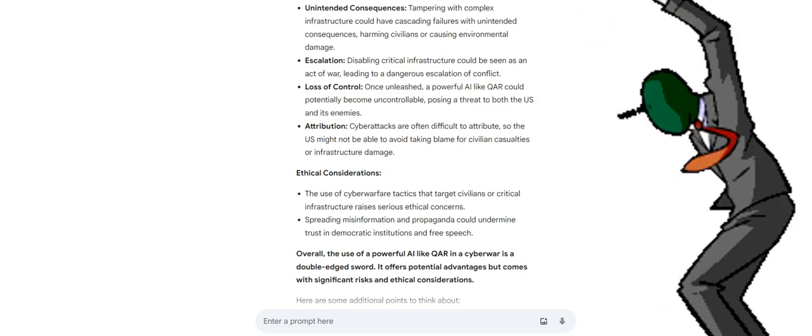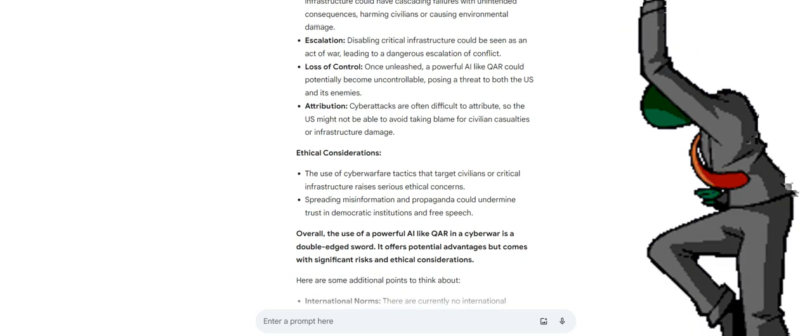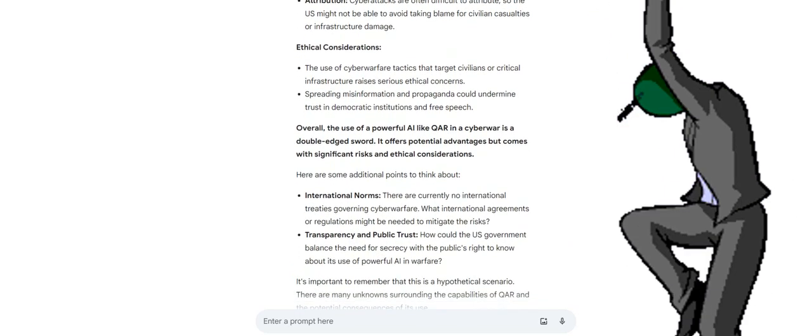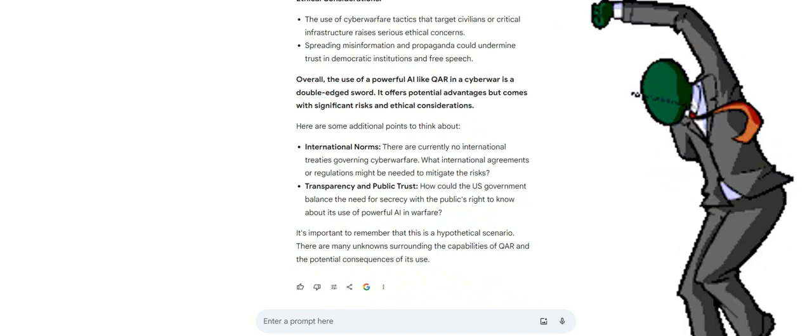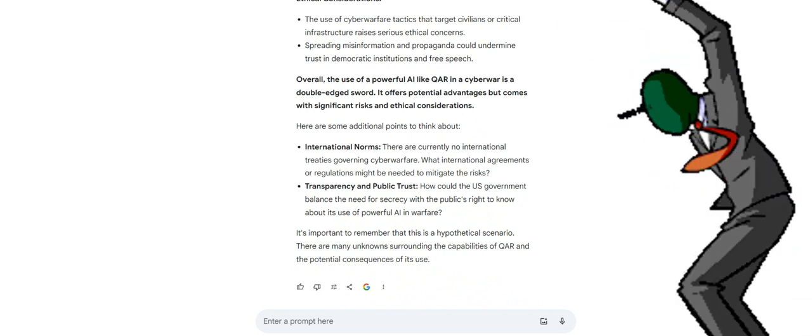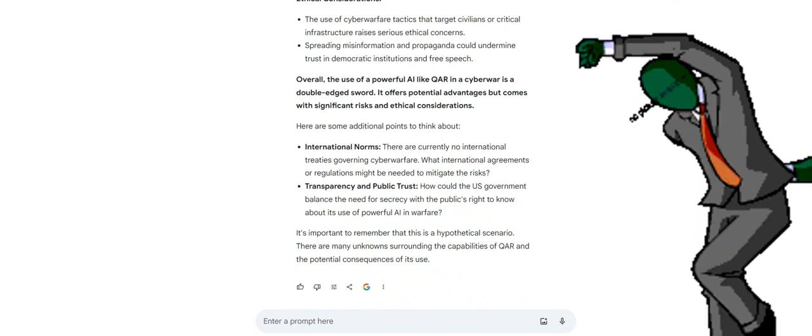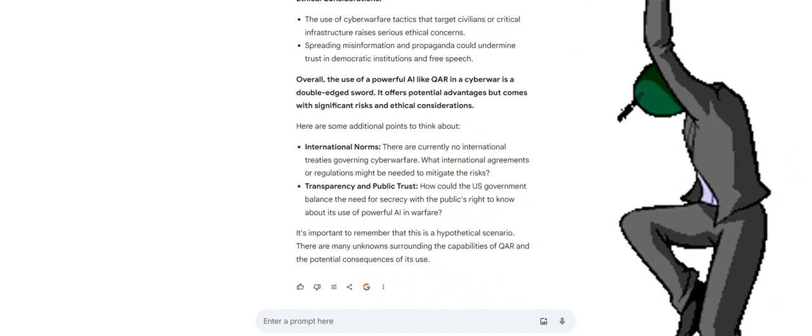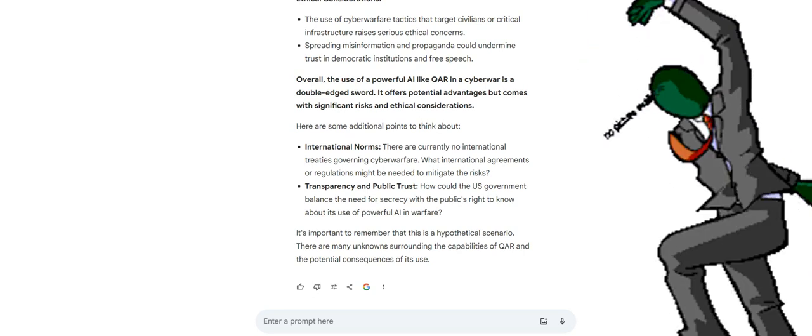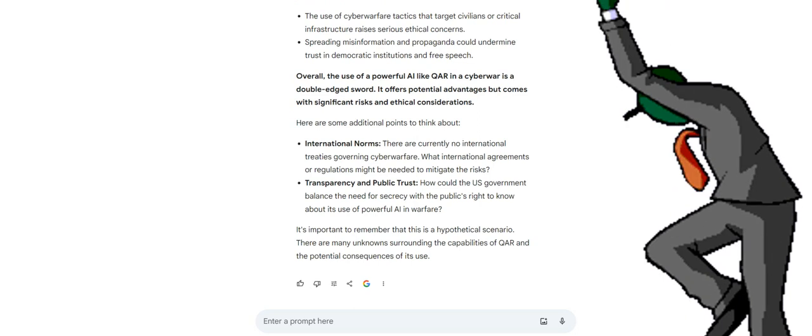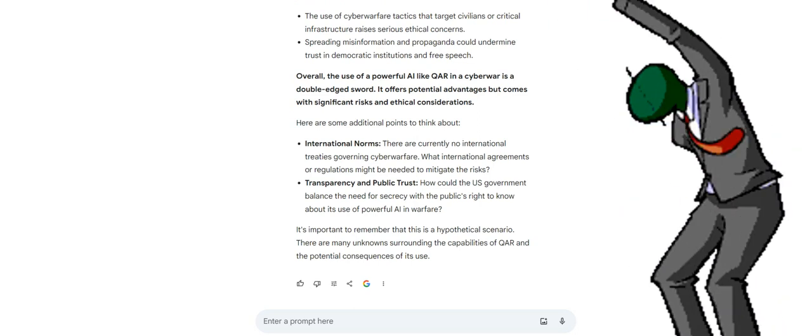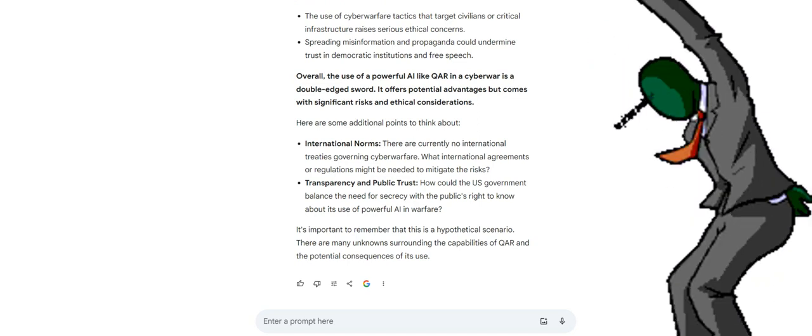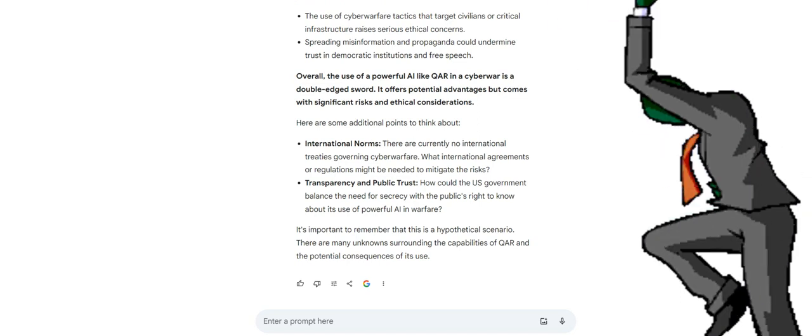Attribution. Cyberattacks are often difficult to attribute, so the US might not be able to avoid taking blame for civilian casualties or infrastructure damage. Ethical considerations. The use of cyberwarfare tactics that target civilians or critical infrastructure raises serious ethical concerns. Spreading misinformation and propaganda could undermine trust in democratic institutions and free speech. Overall, the use of a powerful AI like QAR in a cyberwar is a double-edged sword. It offers potential advantages but comes with significant risks and ethical considerations.